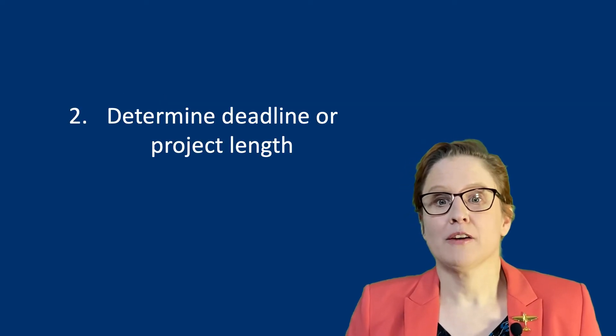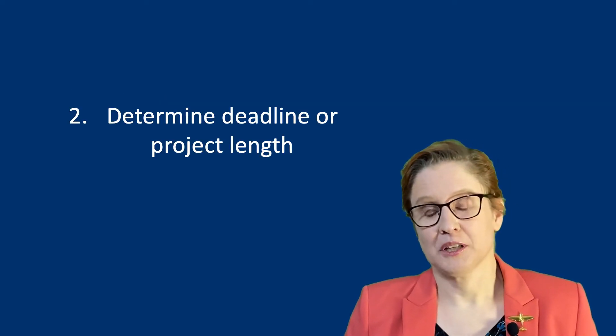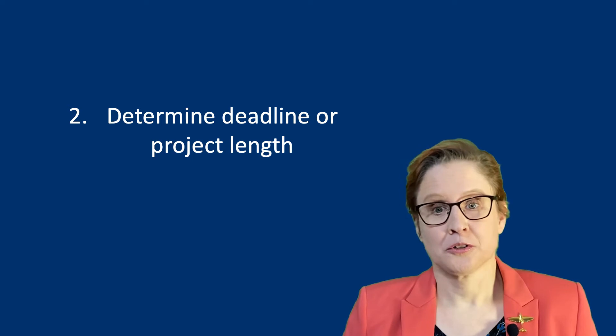You also usually have a fixed deadline or time period allocated to your research. Those form the starting point in creating your planning.